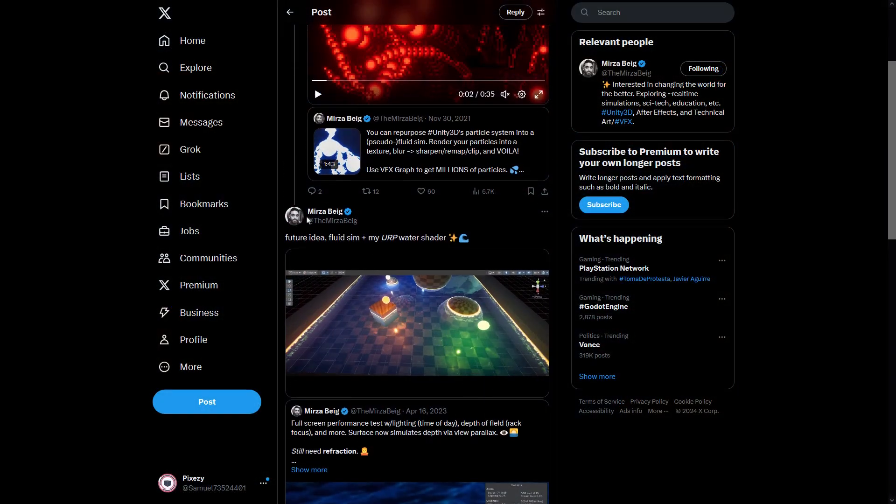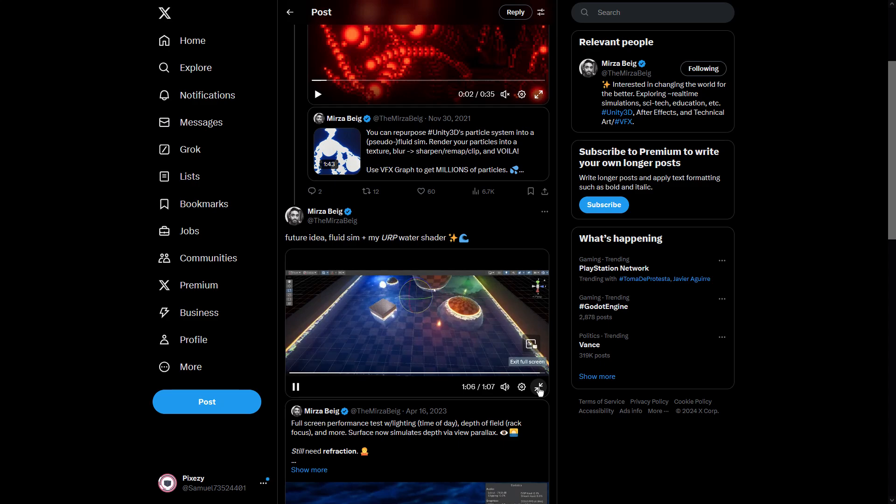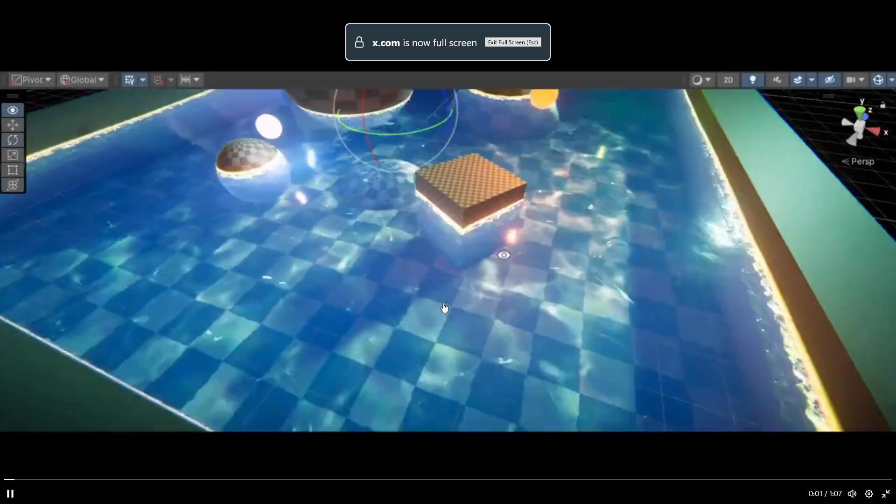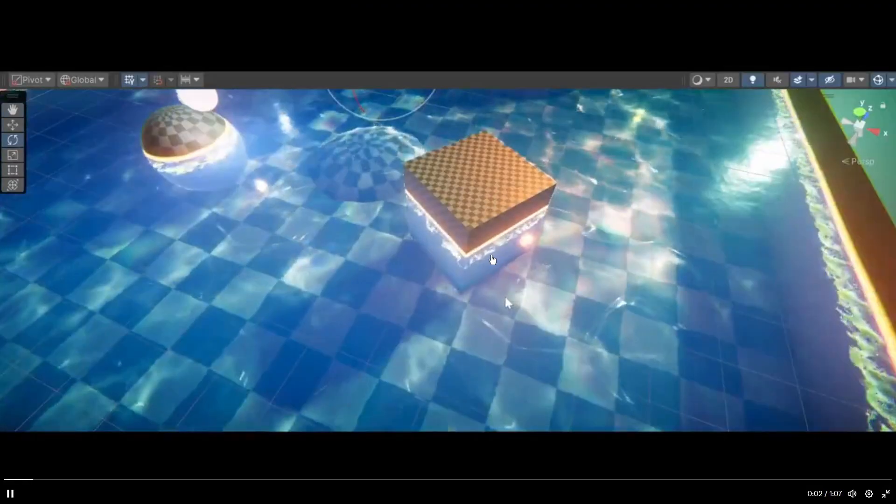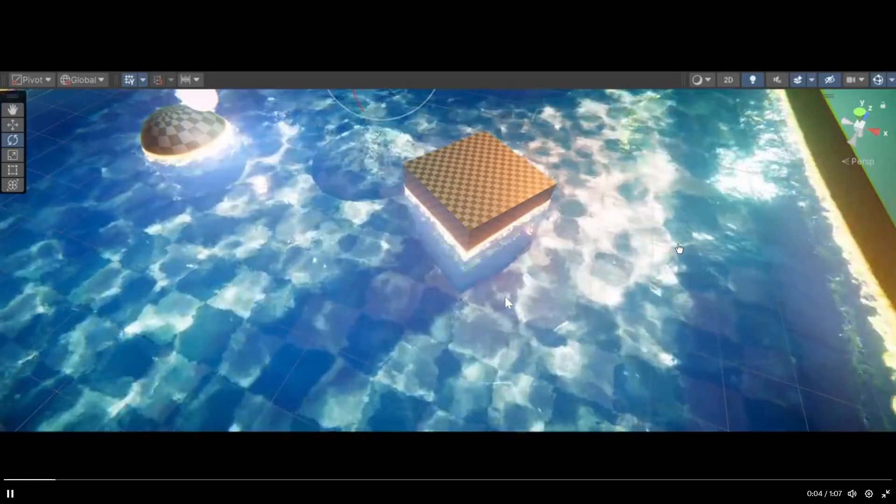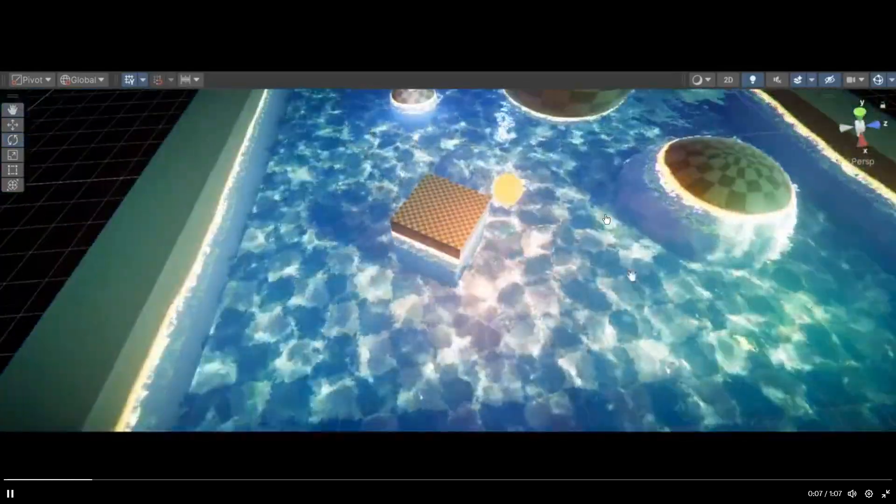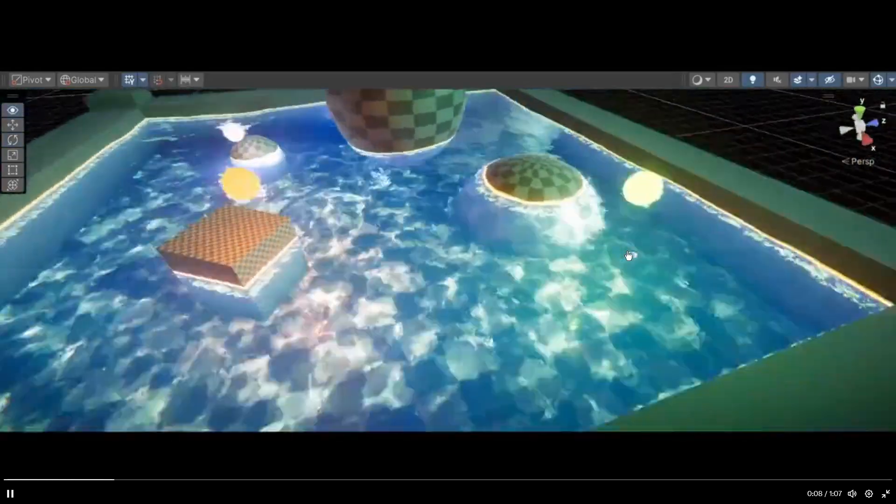This is the original shader and here you can see the effect applied to a more advanced project that has projection, blend modes and some lighting effects. As you can see the final effect looks great.